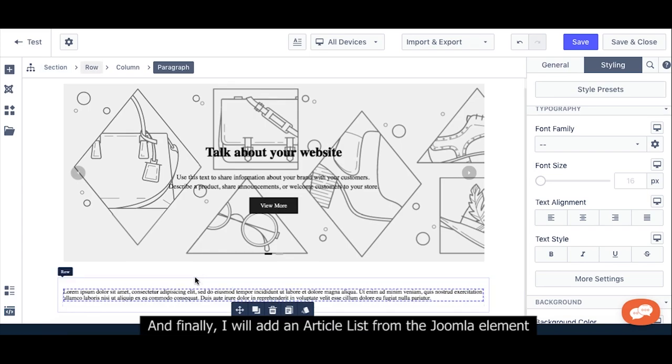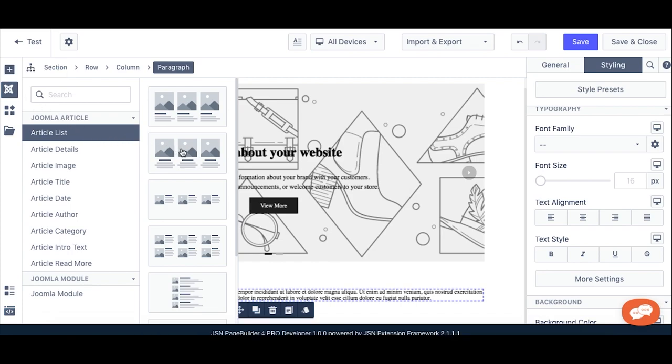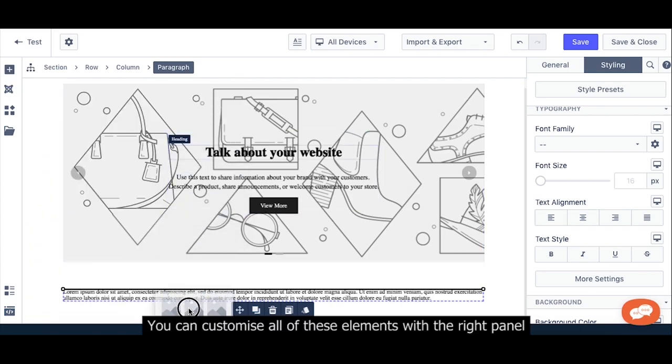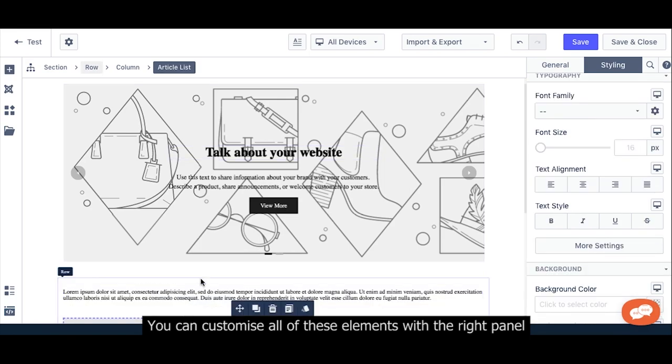And finally, I will add an Article List from the Joomla element. You can customize all of these elements with the right panel.